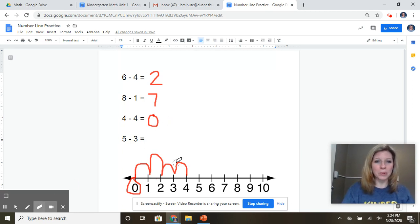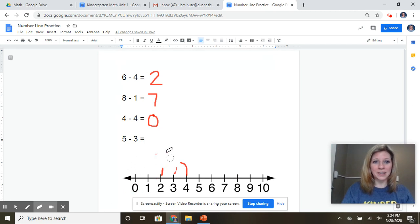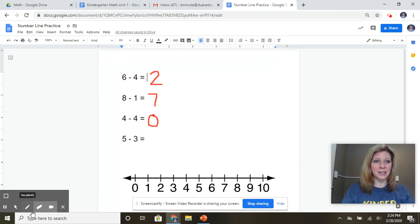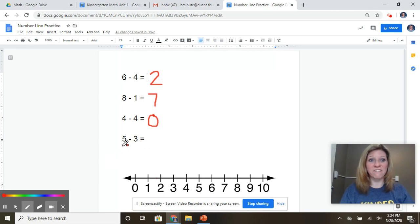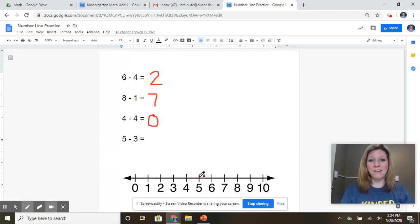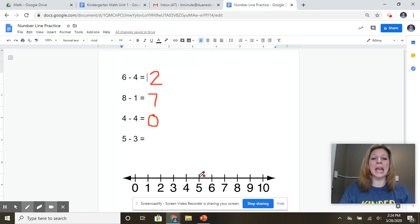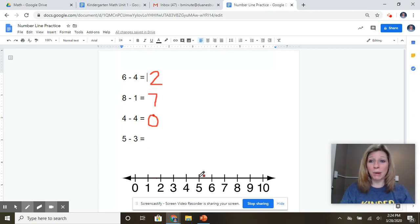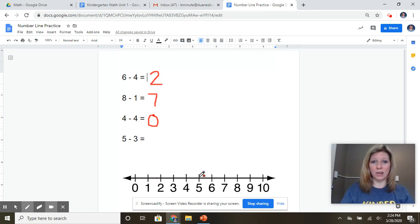All right, I have one more to practice together. Here we go. My next one is five, take away three. So I'm going to start at the five. Here I am at five on my number line. And I'm going to jump back. And I'm going to count out loud as I do it. Three. Here we go.